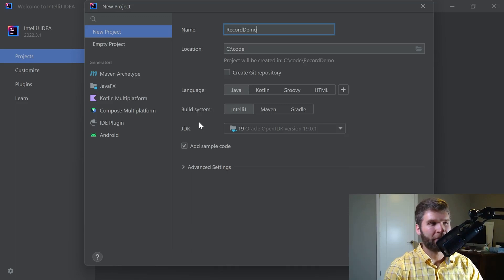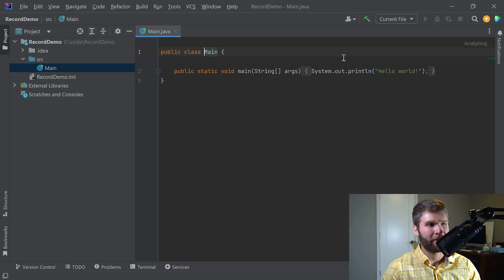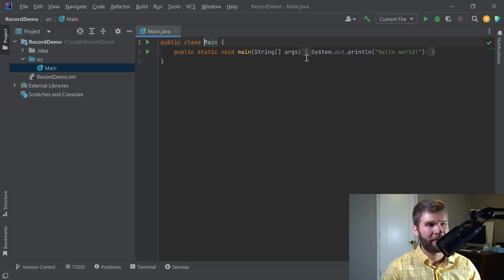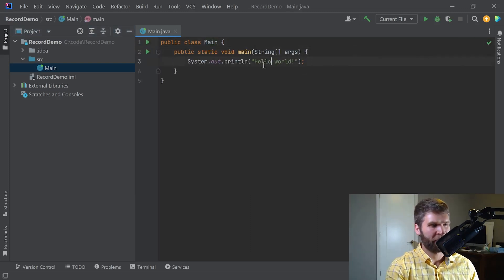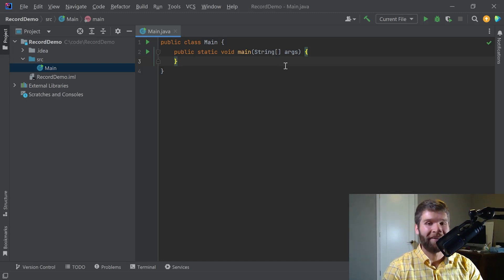Today's project is going to be called Record Demo. One other thing I do want to mention about records is that they were added in JDK 14 as a preview feature, and then they were previewed again in JDK 15, and then they were officially added to the language in JDK 16.